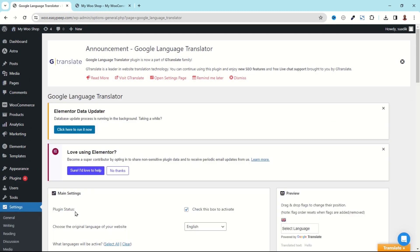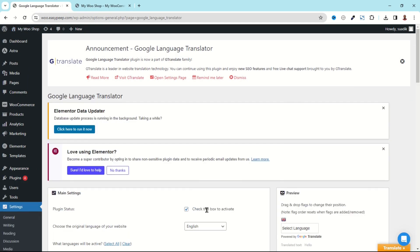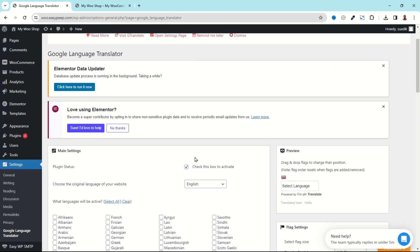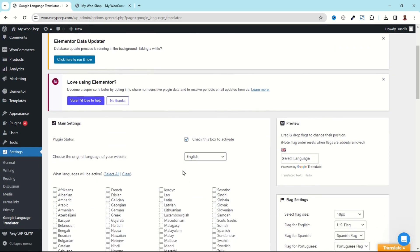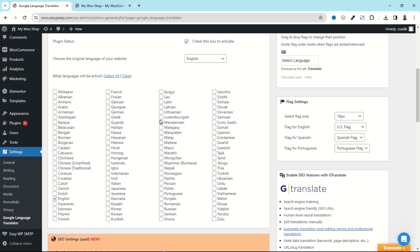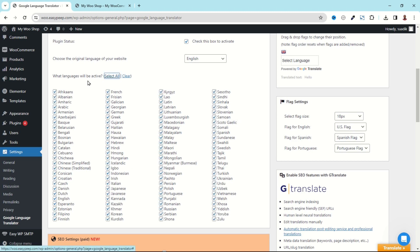The plugin status is checked to activate, so if you want to deactivate it this is where you can do that. Going down, these are the various languages that come with the plugin. At the moment English is selected. Now if I select All, all the languages will be selected, but you don't need all these languages on your website.